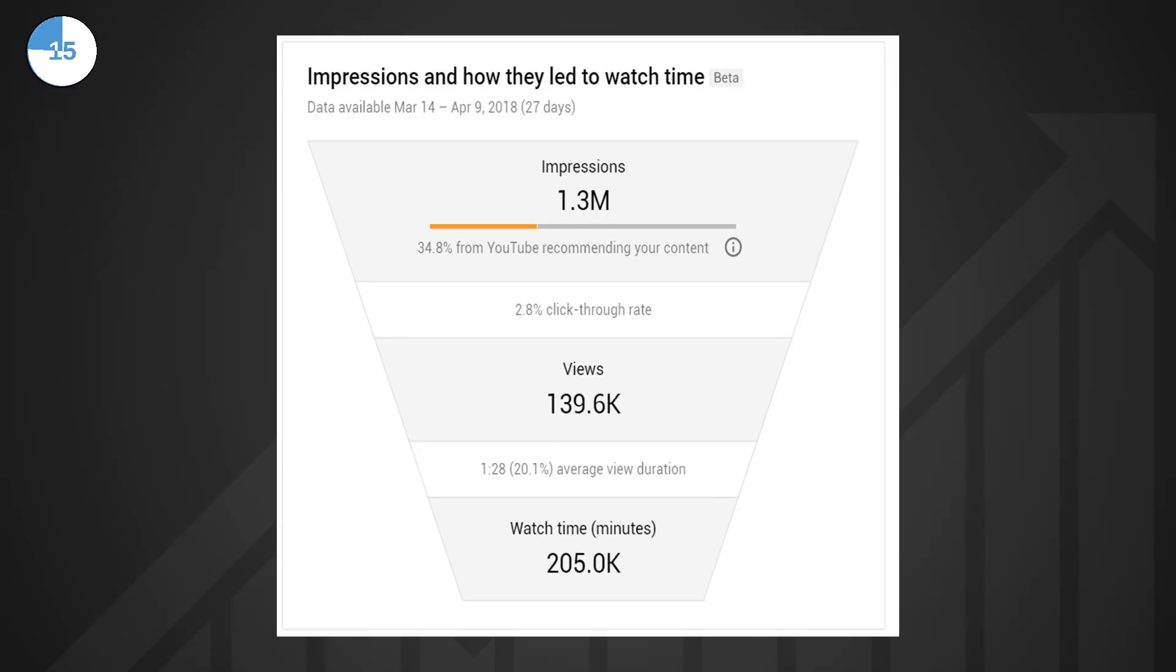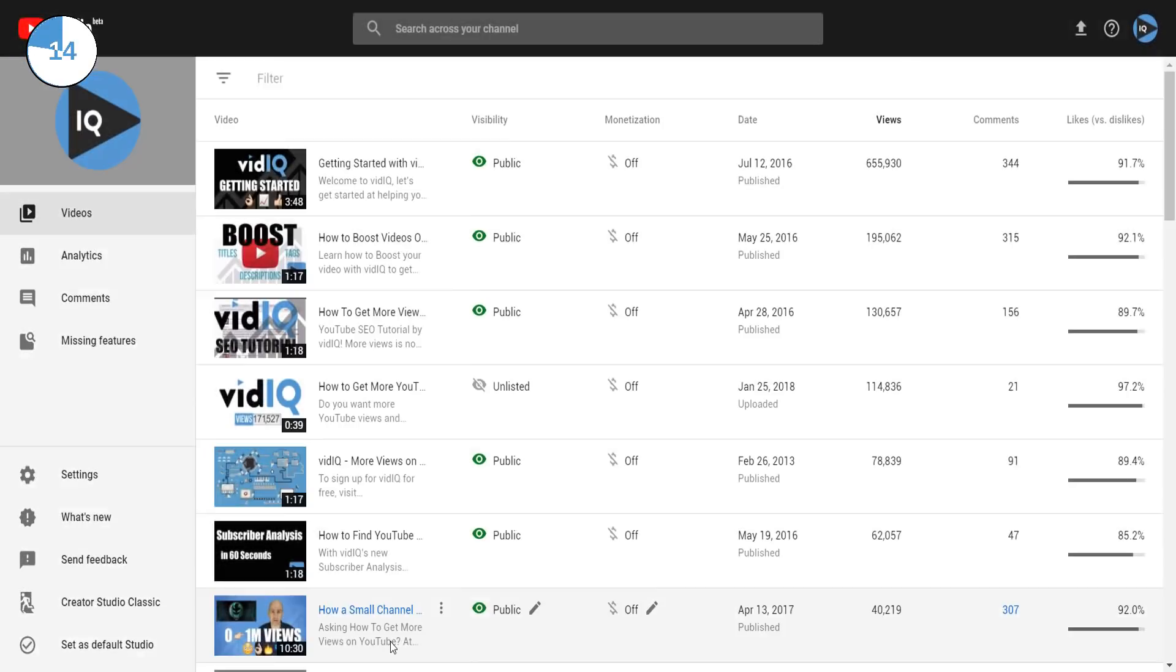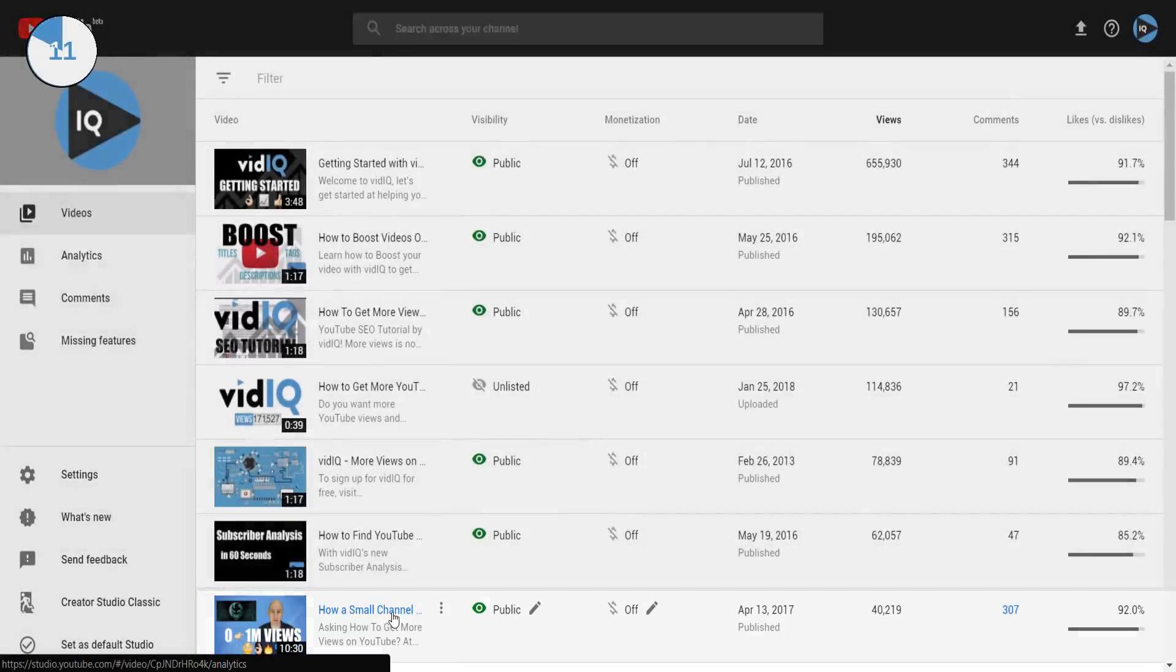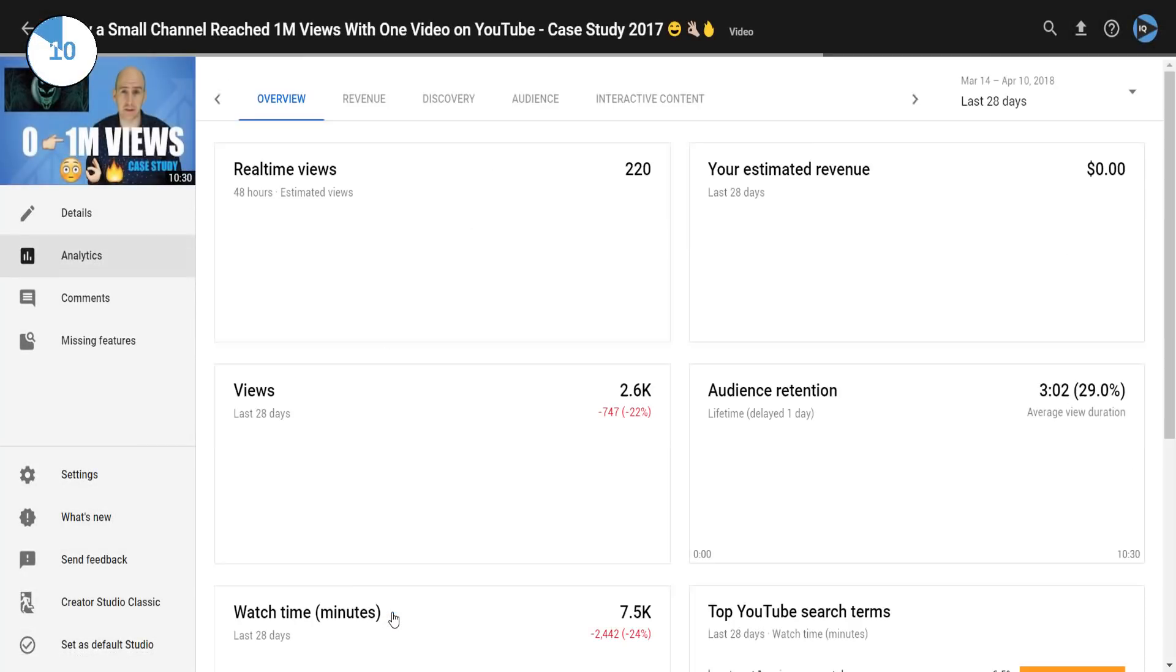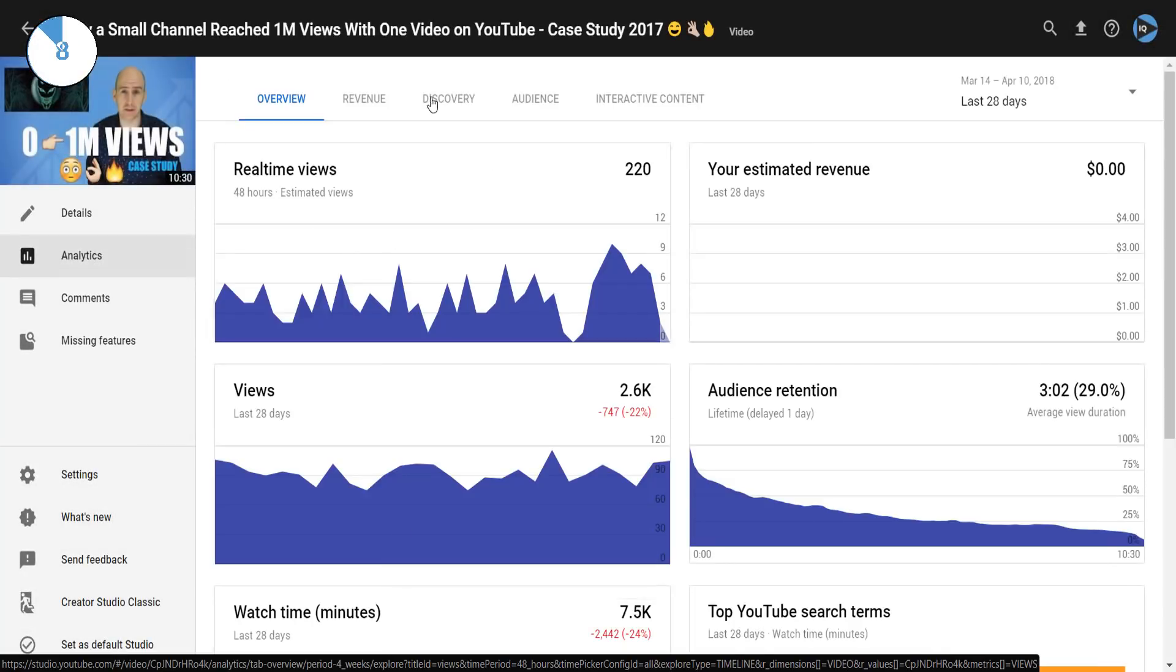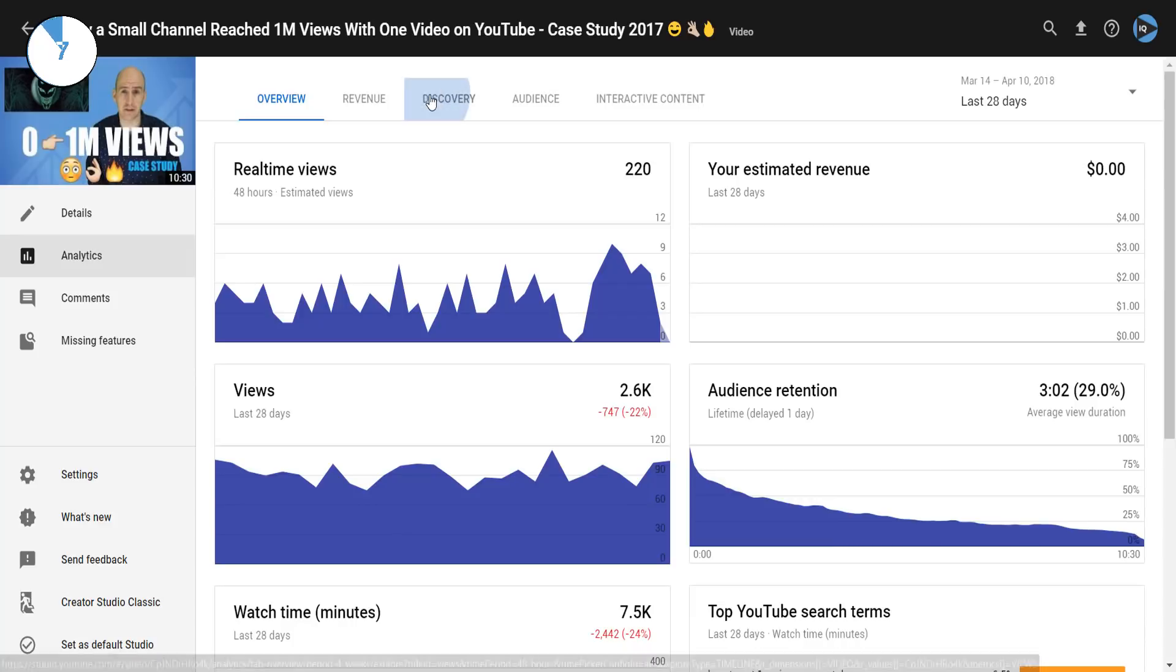Now you can go more granular than this by clicking on an individual video and going to the discovery tab to find out the impressions and click-through rates for a singular piece of content.